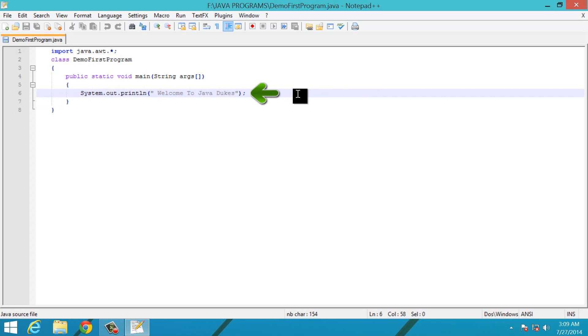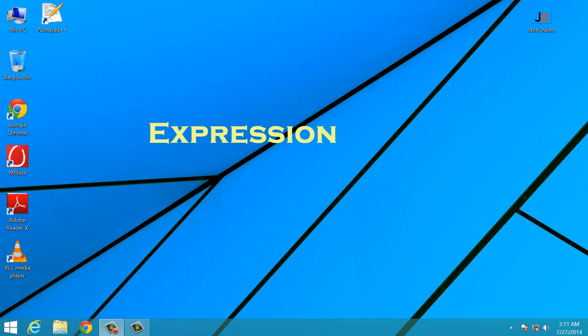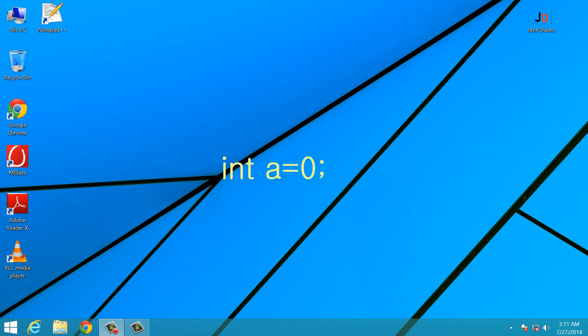Expression is a line of code which includes variable, operator and method invocation. It is written according to the syntax of the language. Like we write int a equals to zero and then the semicolon.